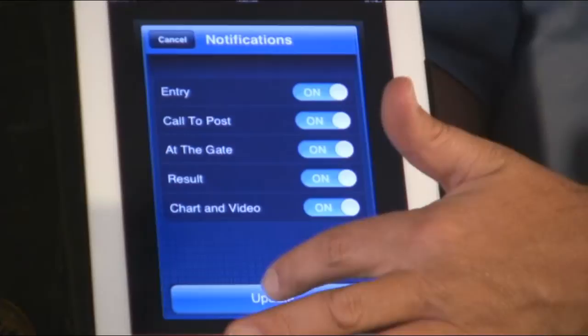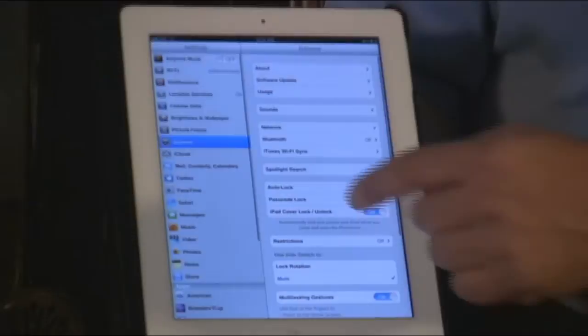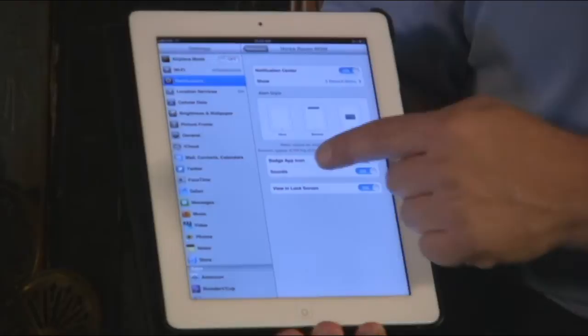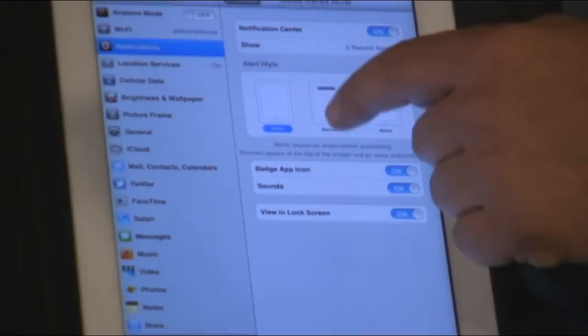Once you've made the changes, you simply hit Update and your personal notifications are updated. You can also back out of here. There's also a second way to change the sounds: you can leave the notifications on, go into your notification center, go down to the Horse Races Now app, and you can adjust what type of notification. You can turn the sounds off, turn the badge app icon on or off, and change how they're viewed on your iPad or iPhone — adjusting it for your own personal settings.